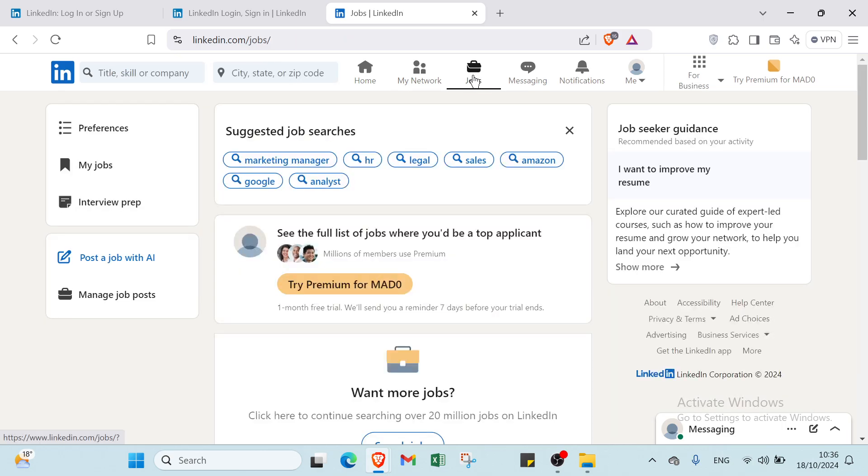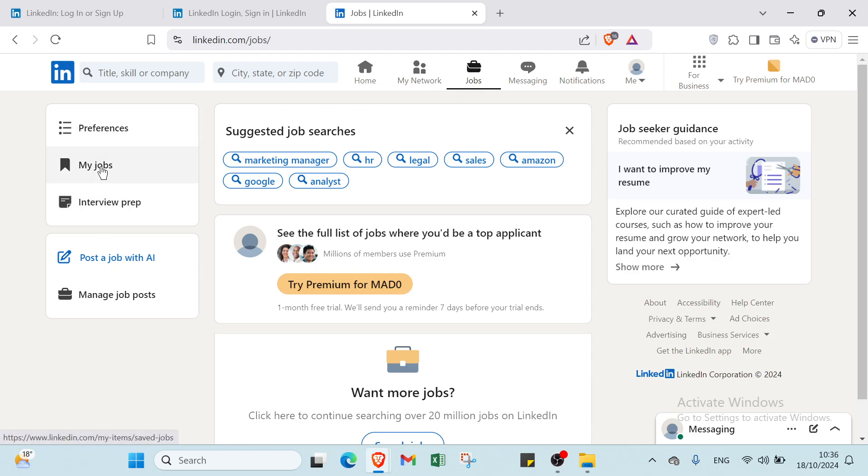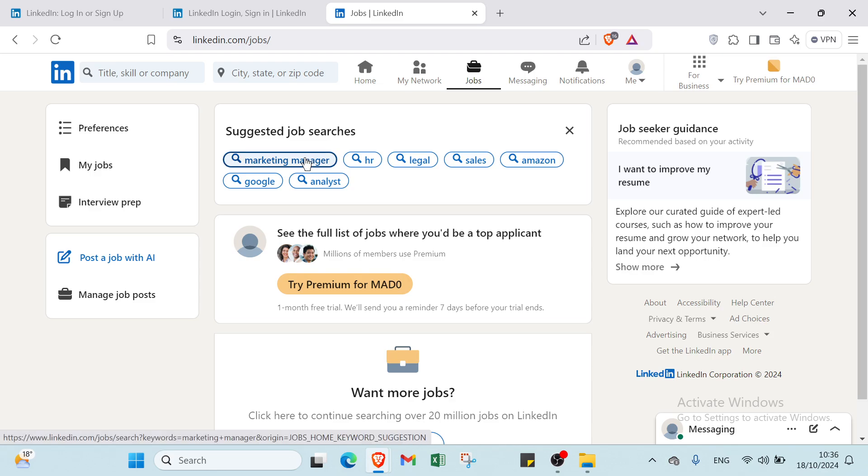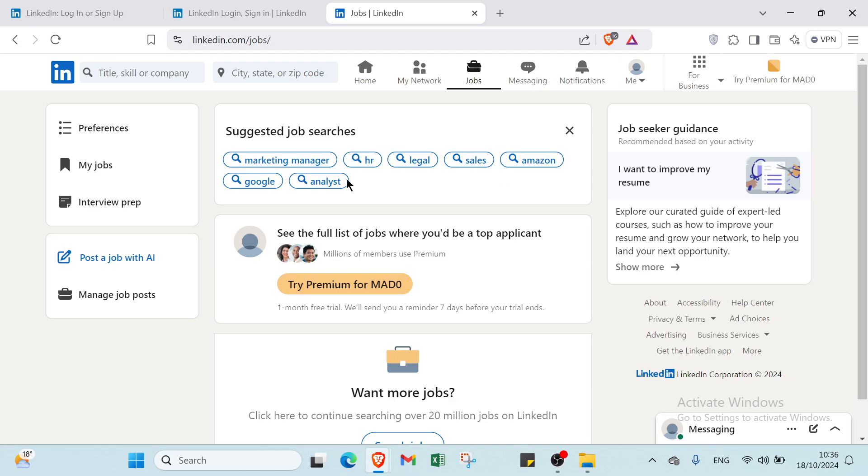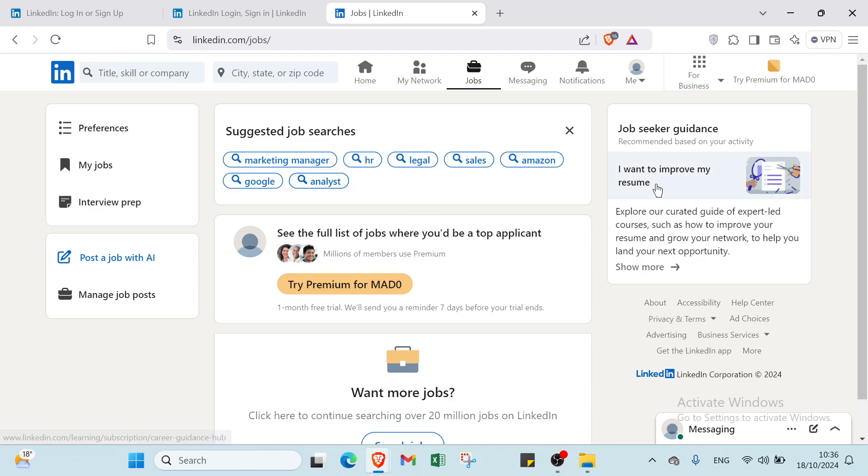We have the option of Jobs, which is an important one. In the middle, we have suggested job searches. You can search for marketing manager, HR, legal, sales, Amazon, Google analyst. On the right, we have job seeker guidance. Explore our curated guide of expert-led courses such as how to improve your resume and grow your network to help you land your next opportunity.